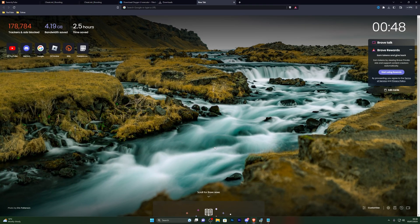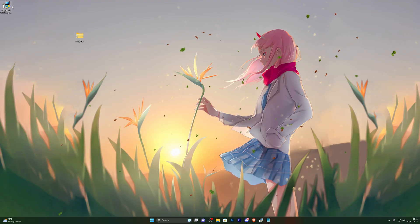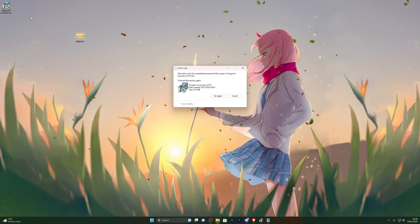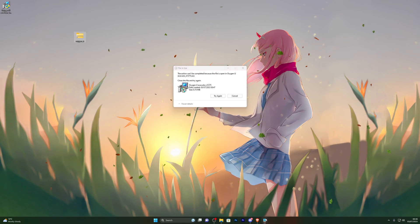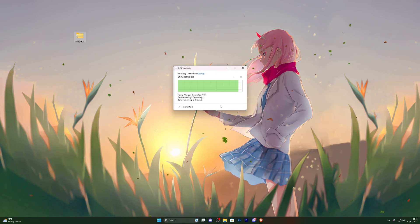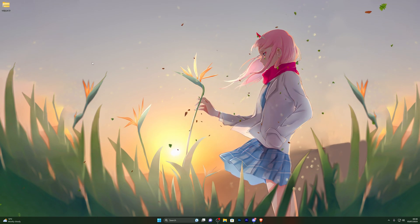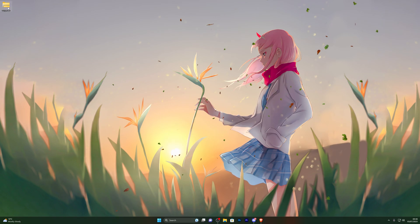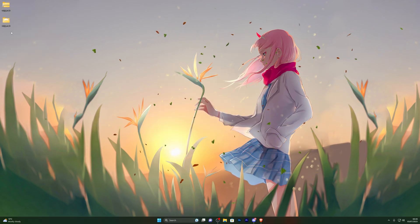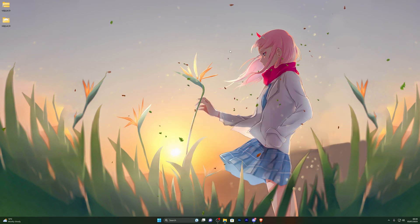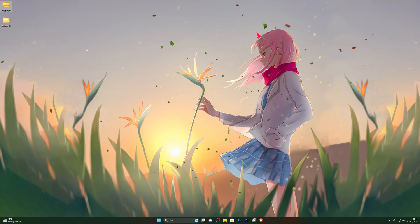If the download does not approve for any reason, hold down Ctrl and press J and you can approve it from there. Once you've got the executor downloaded, you're ready to extract the file. Right-click the folder, click Extract All, then click Extract, and that will create a new folder for you. Close out of that new folder and delete the zipped folder.